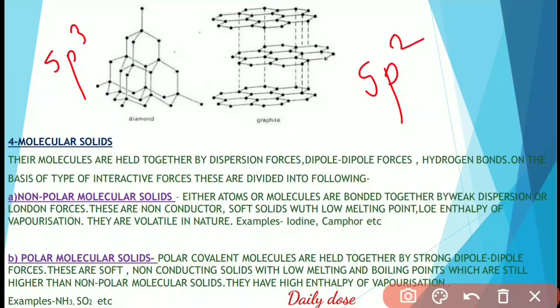The next type of solid is molecular solids. Their molecules are held together by dispersion forces, dipole-dipole forces, and hydrogen bonds. Based on the type of intermolecular forces, they are divided into non-polar molecular solids, polar molecular solids, and hydrogen-bonded molecular solids. In non-polar molecular solids, atoms or molecules are bonded together by weak dispersion or London forces.